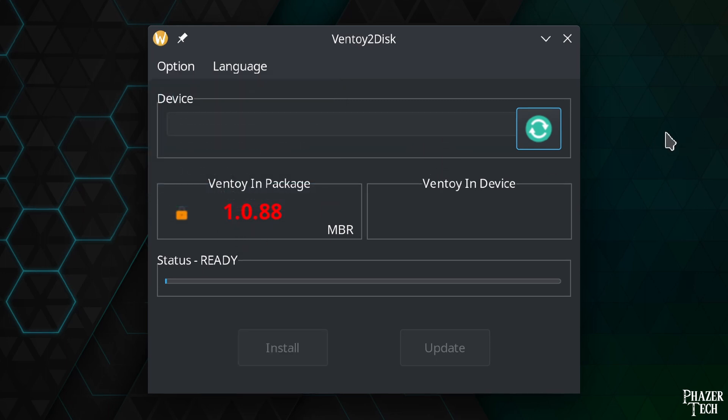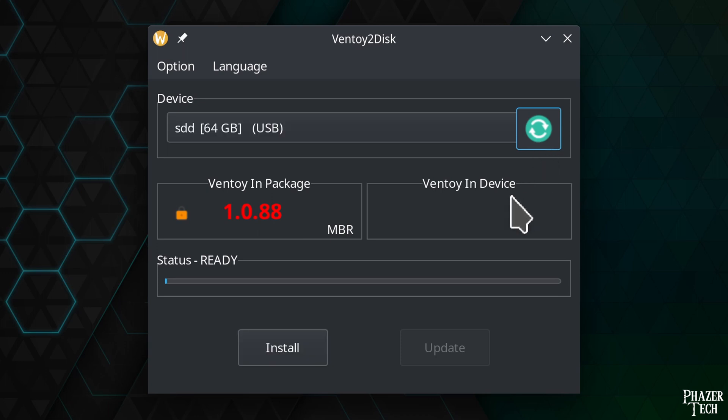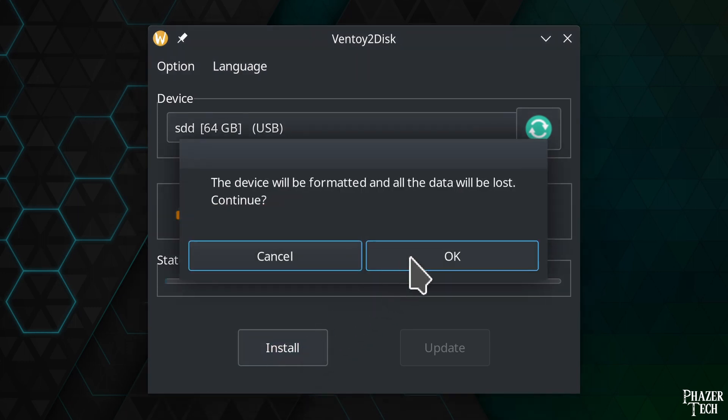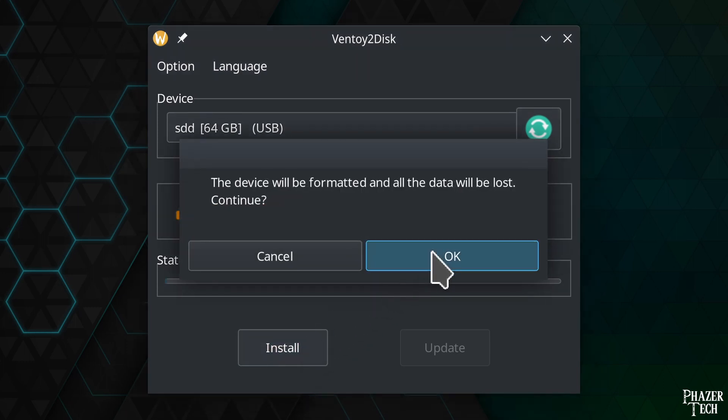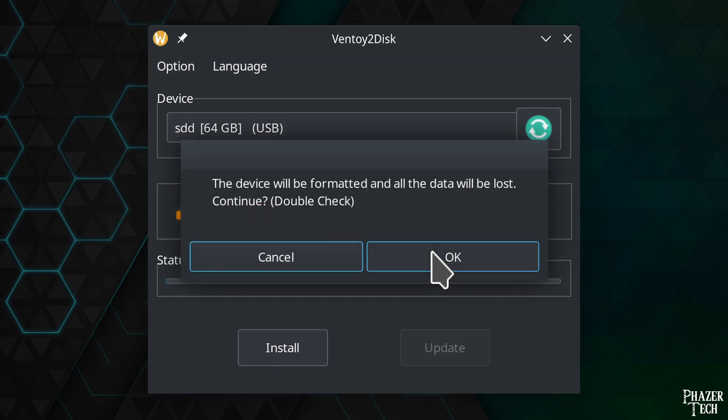Now I'll plug in my USB flash drive, and then hit the refresh button. And now you can see my 64GB drive I just plugged in. Next, simply hit install, and then click OK to acknowledge that this drive is about to be erased.